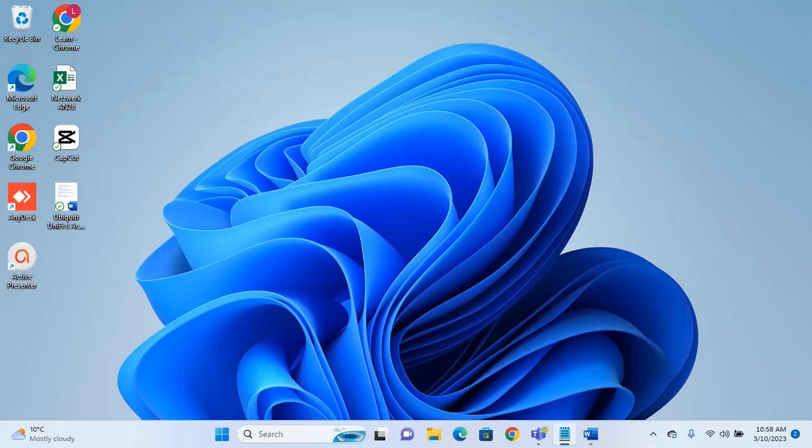Hello everyone and welcome to LearnTech. In this video we'll talk about the latest update of Windows 11 version 22H2, which is called Moment 2. This update is coming with many changes, but we will check only the 5 most important features or improvements that this update will bring. If you want to check all of them, please find a link to the Microsoft website in the description below.